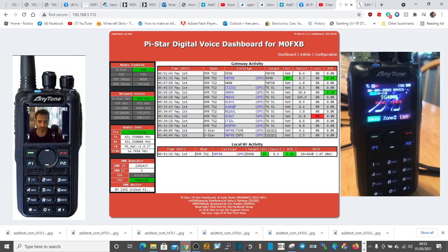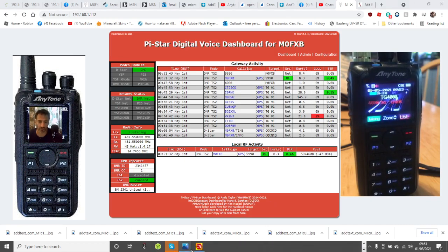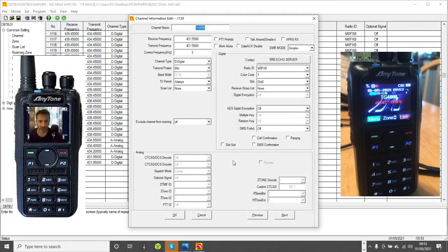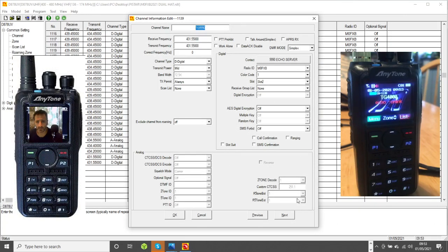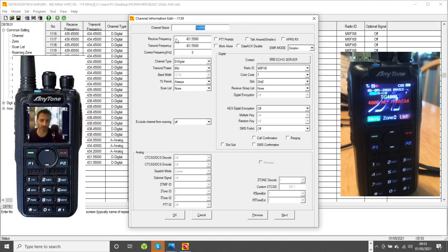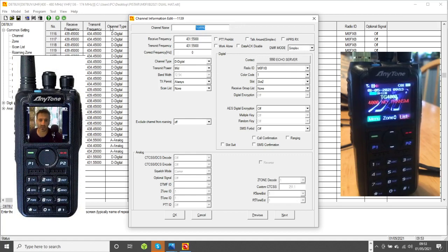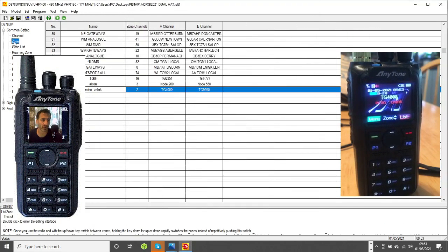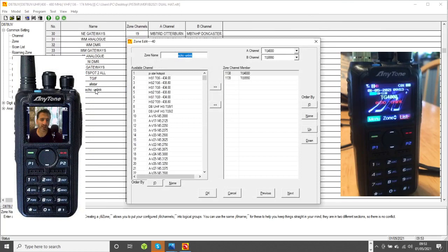I'll show you how I did that. Create a couple of channels, one here called 990. Here it is, as you can see. 990, choose the echo server and add that to your radio. Then you can select that in your zone. I've created a zone called echo and unlink with the two channels there, 4000 and 990.